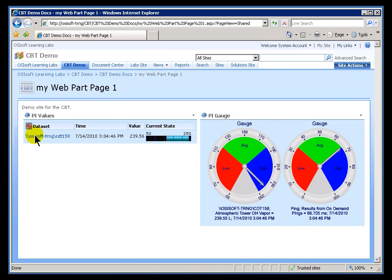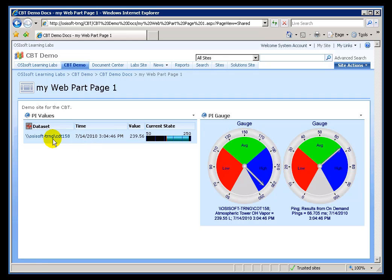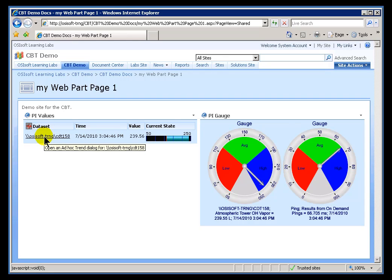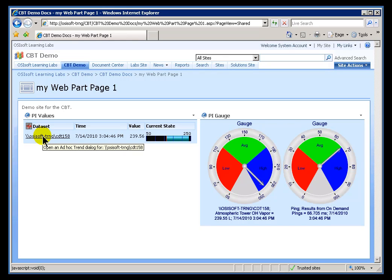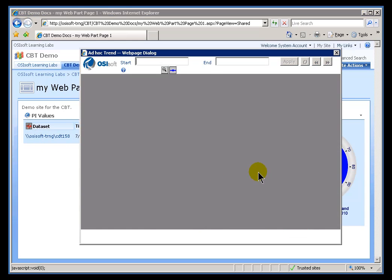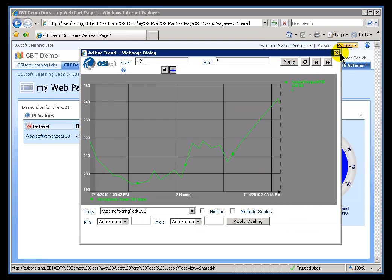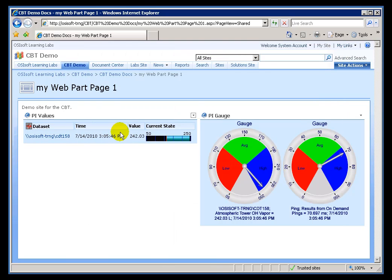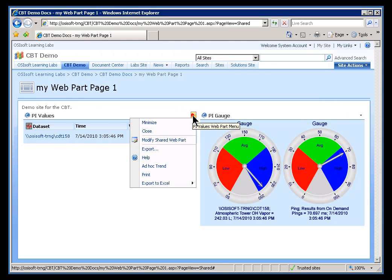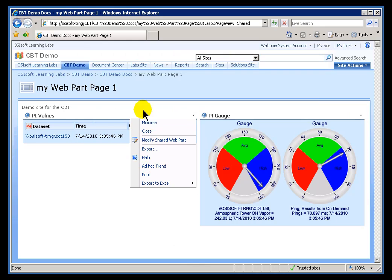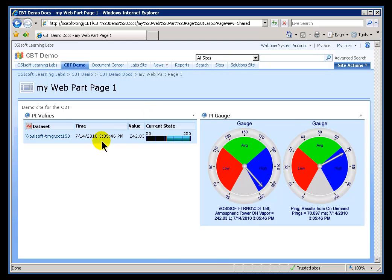And, here's our CDT158. So, a couple of things to point out. The Data Set is the actual reference, the actual hard reference to the Tag. We're doing that with a combination of Server Name and Tag Name. The nice default behavior of this is when you click on it, it does an Ad Hoc Trend. You can also do the Ad Hoc Trend by choosing from here and choosing Ad Hoc Trend.